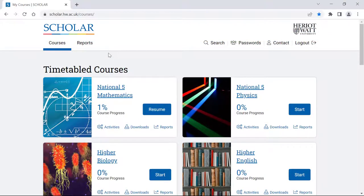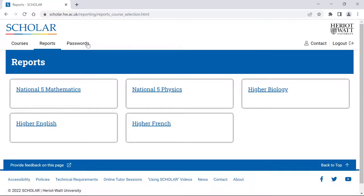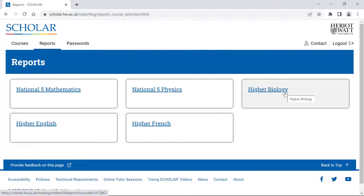Once you have logged into Scholar, select the Reports tab at the top of the screen and then select the course for which you want to download data. We'll have a look at the reports for Higher Biology.